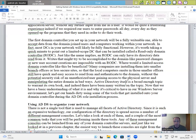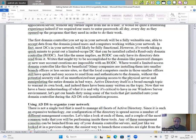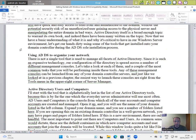Active Directory itself is a broad enough topic to warrant its own book, and indeed there have been many written on this topic. Now that we have a basic understanding of what it is and why it's critical to have in our own Windows Server environment, let's get our hands dirty using some of the tools that get installed onto your domain controller using the AD DS role installation process.